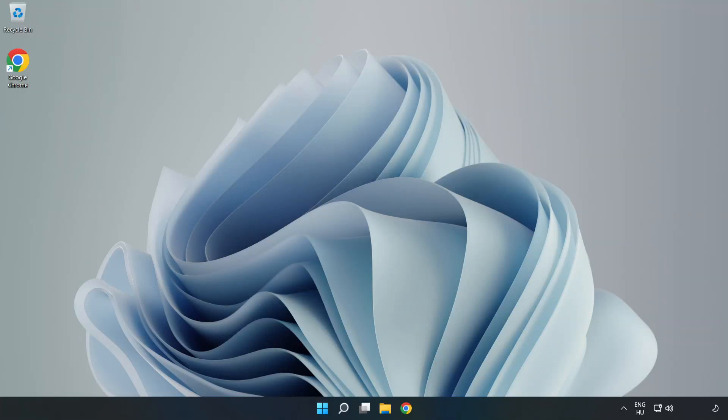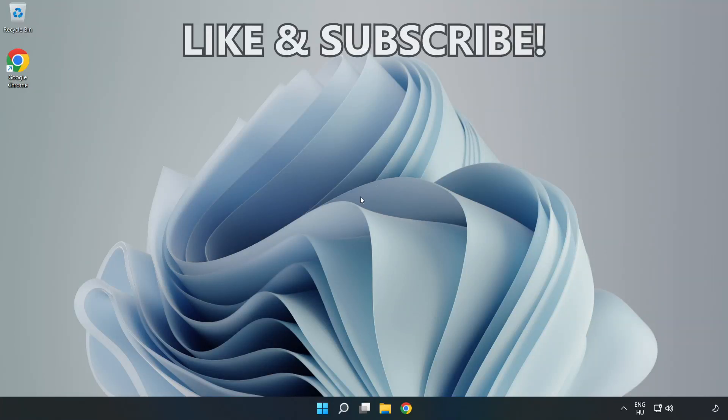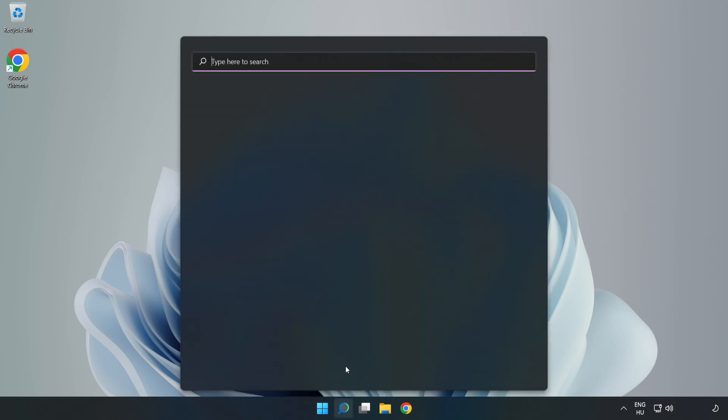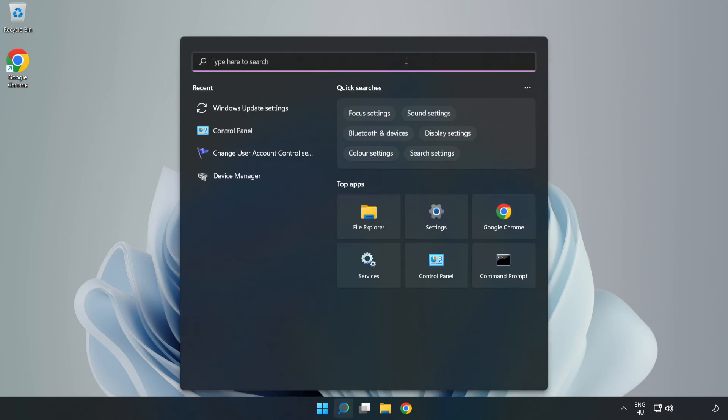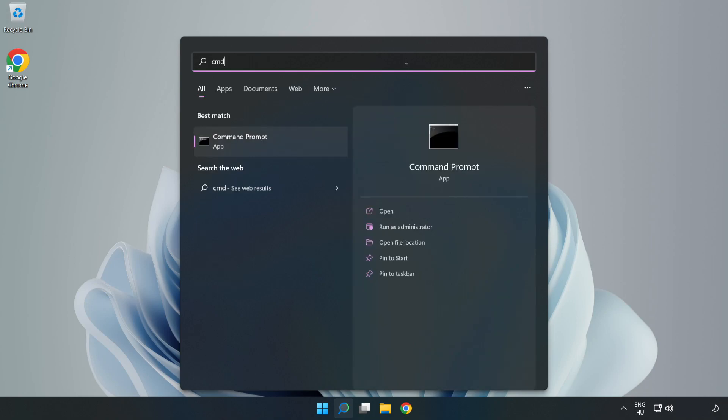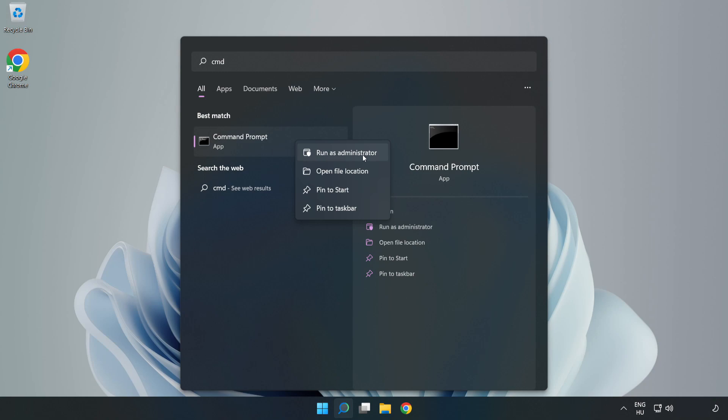Welcome to this video. I'm going to show how to fix high ping issues. Click the search bar and type cmd. Right-click Command Prompt and click Run as Administrator.